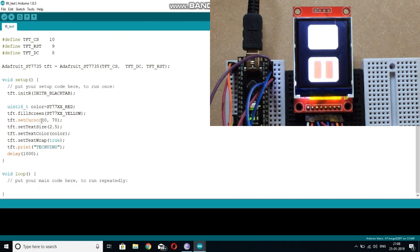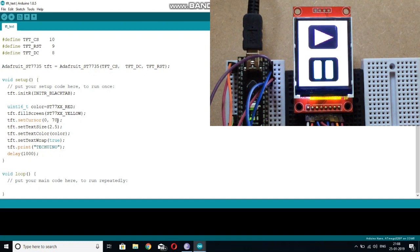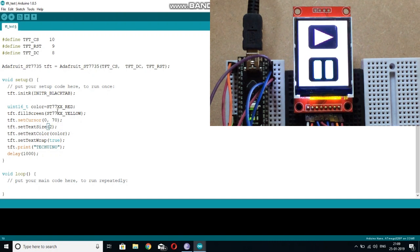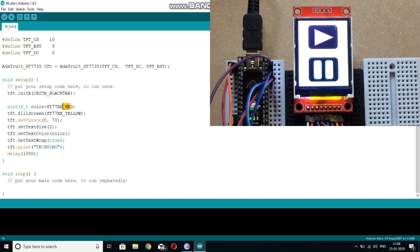Now you need to set the cursor. I am setting it to 0,70. This is the X coordinate and this is the Y coordinate of this screen.